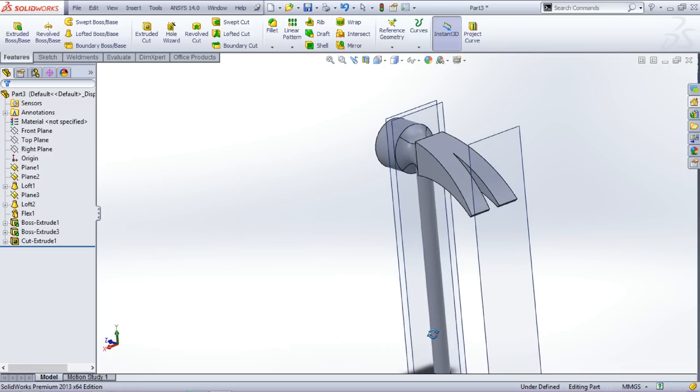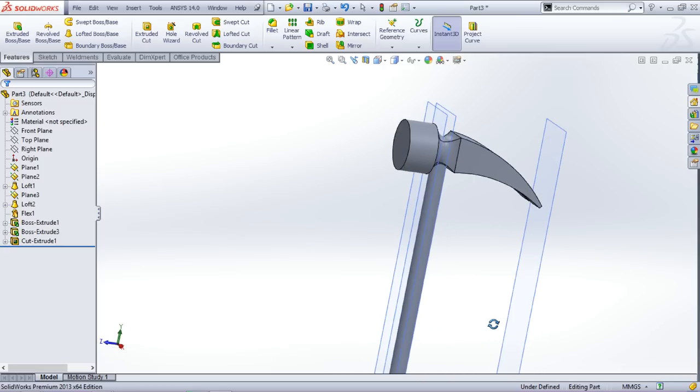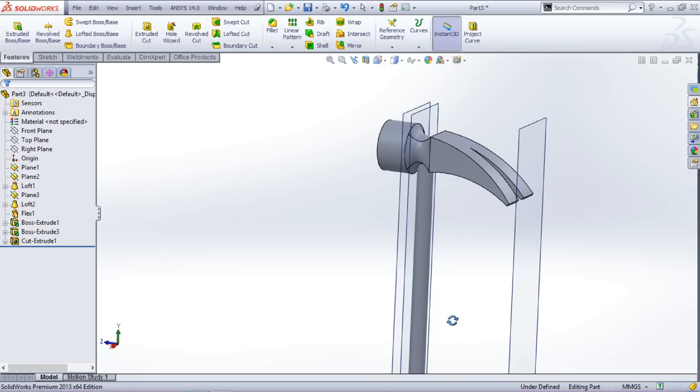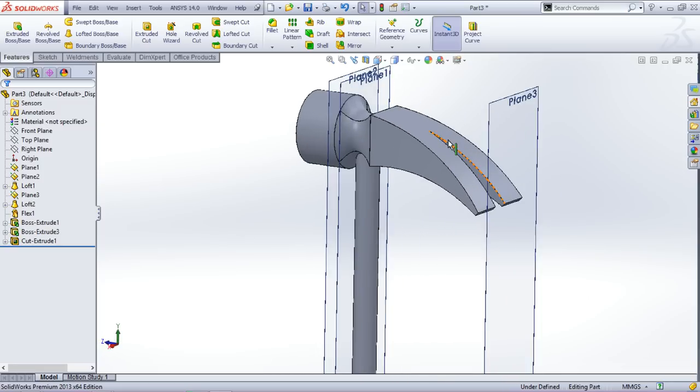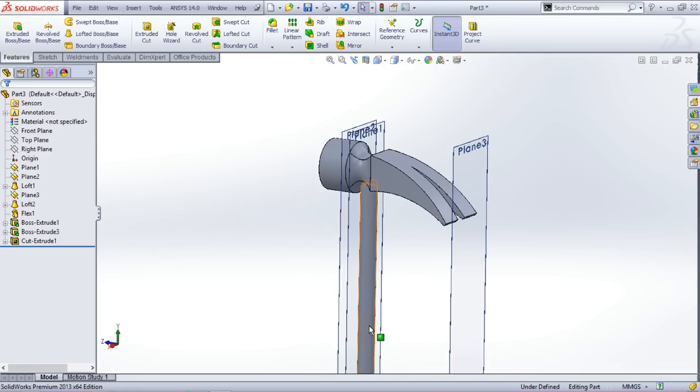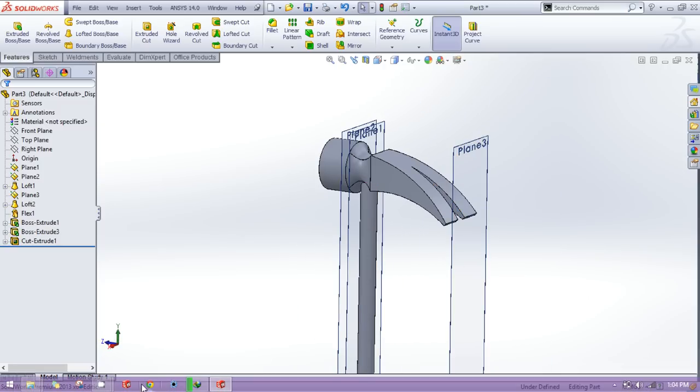So our hammer is actually complete. Great, thanks for watching.